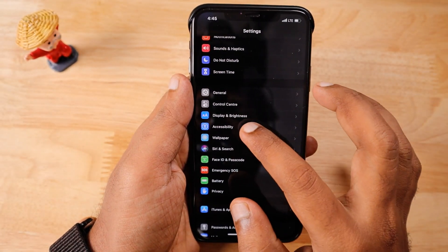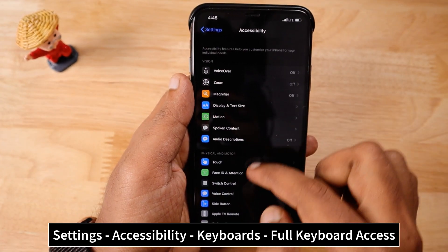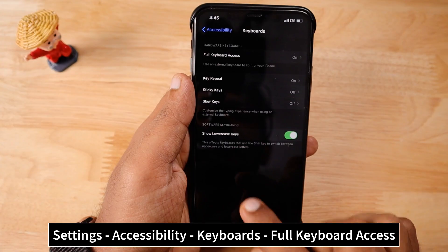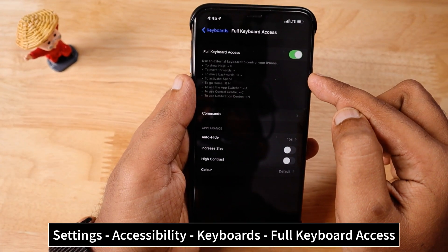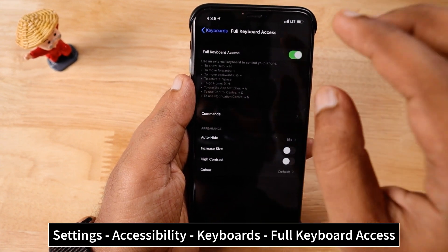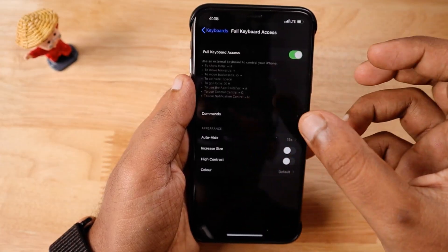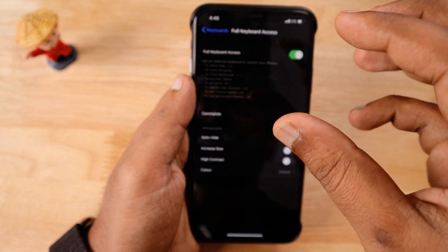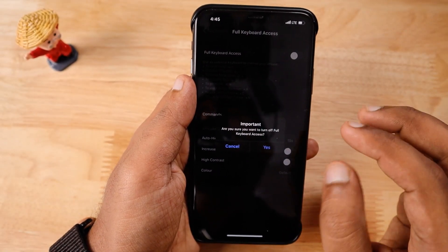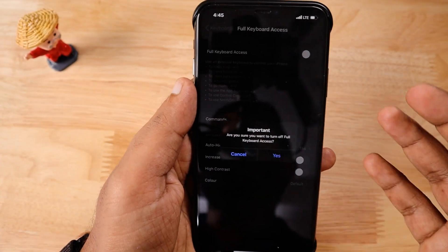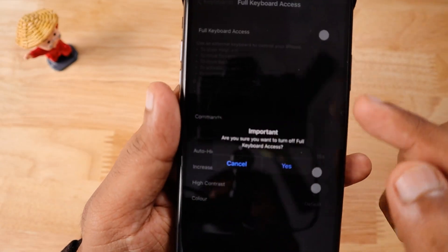If you navigate to Settings > Accessibility, scroll to the bottom and select Keyboards — there is a feature called Full Keyboard Access. If you have accidentally turned it on, or enabled it without realizing while connecting third-party keyboards, this feature allows you to use shortcuts and control the iPhone with a third-party keyboard. I believe this feature is not working as it's supposed to, and it's causing the black screen even when a third-party keyboard is connected.